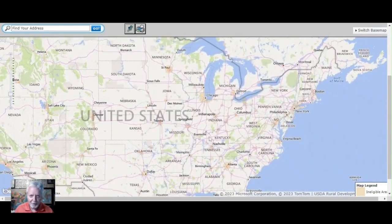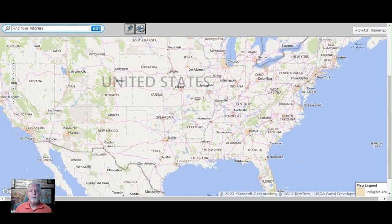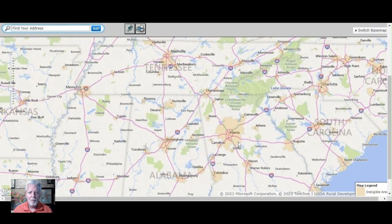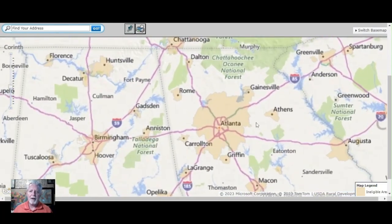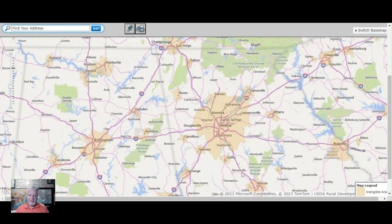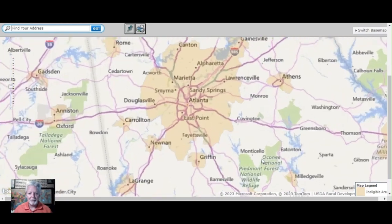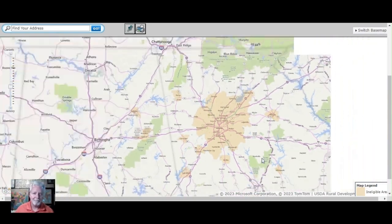There are some huge advantages to going with a USDA loan or USDA R.D. Rural Development Financing. Also, if you're an investor, why wouldn't you buy in these areas that allow the buyer of the property you're flipping to get 100% financing? It just makes sense.